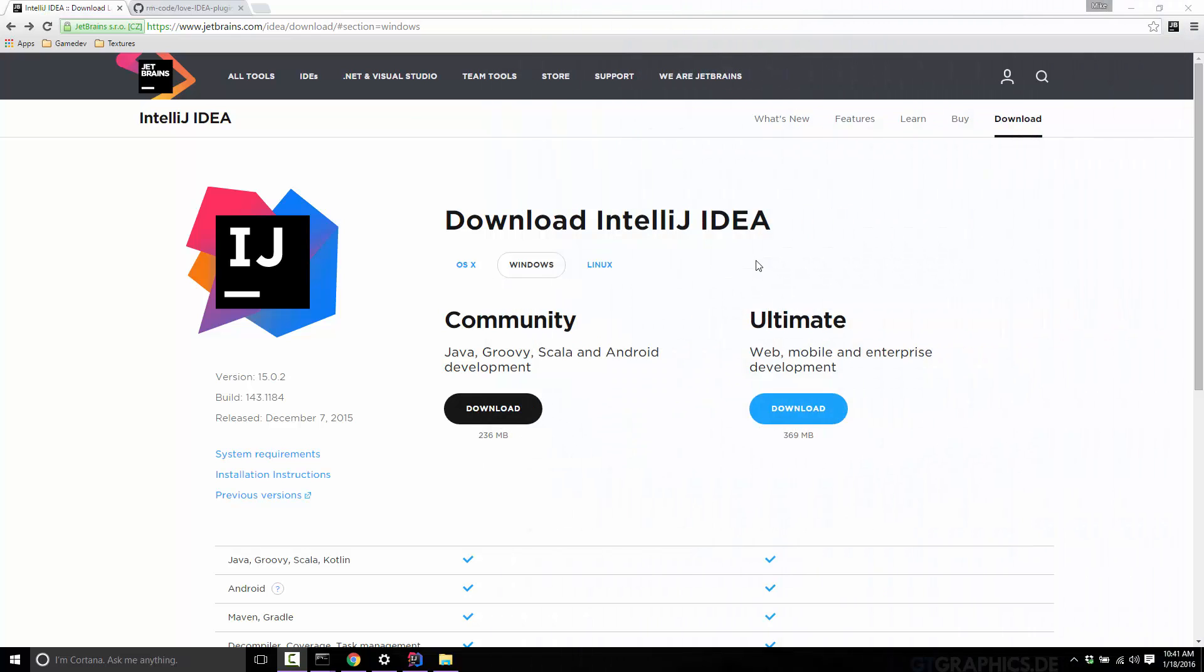Hello, this is Mike at Gay From Scratch. Welcome to a quick tutorial on setting up IntelliJ for Lua or Love 2D development.